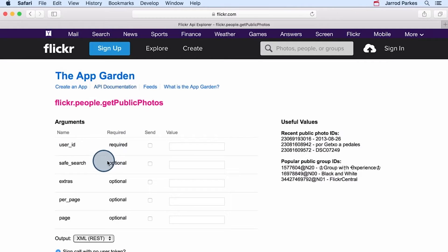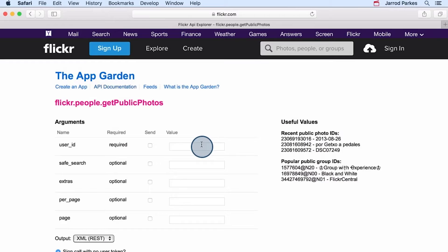For this method, it shows the only required argument is the user ID. This is only a half-truth, the API key is also required, but in the API Explorer, it automatically includes a test API key for us.